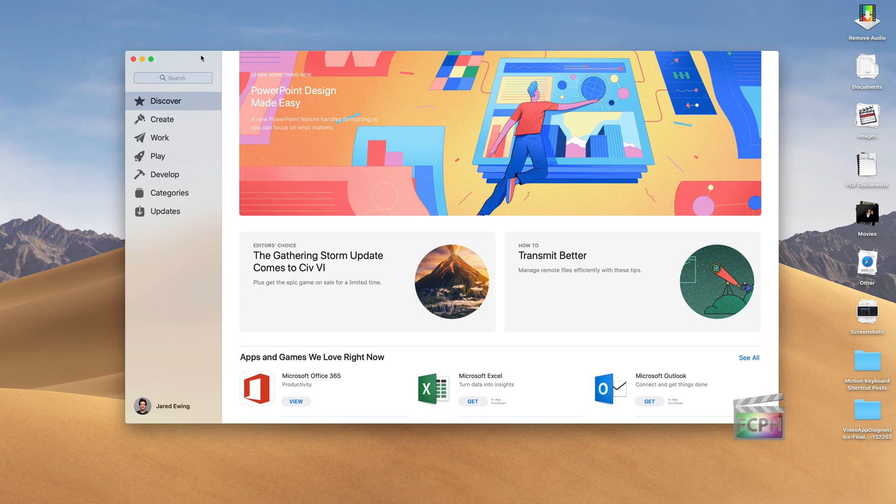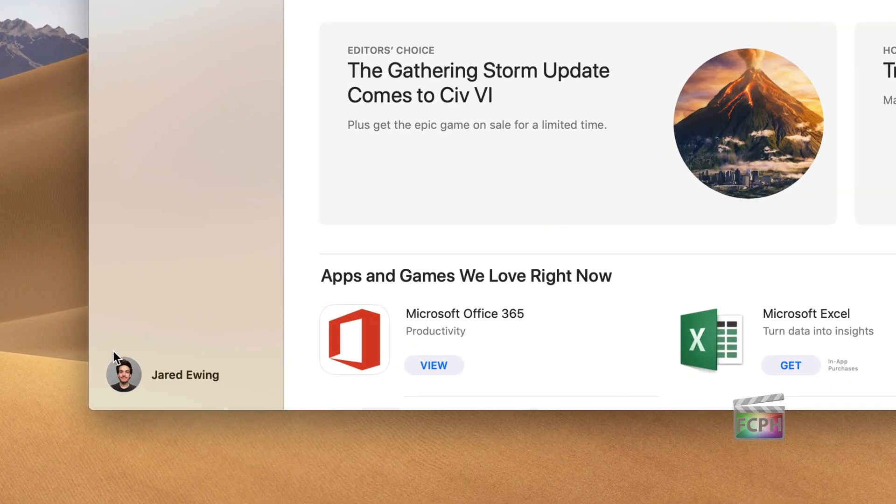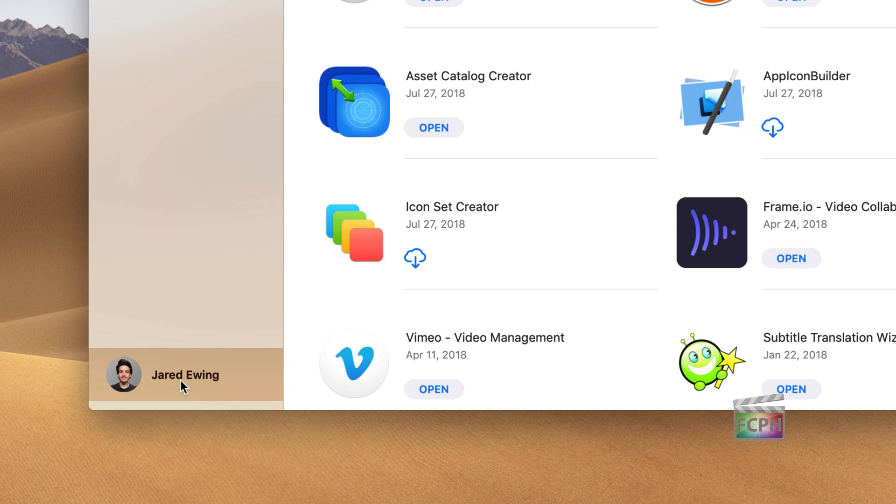Just open up the Mac App Store and make sure that you're signed into your account. In the lower left corner, you will see your account name once you're signed in.